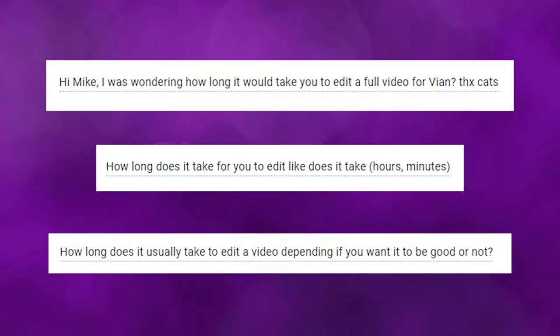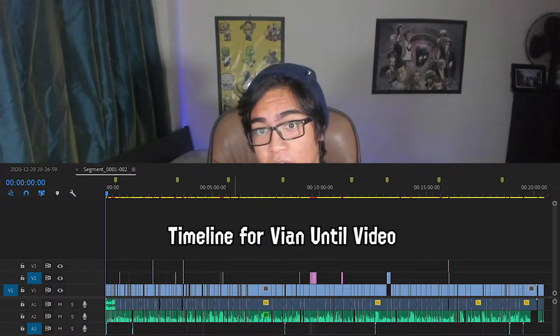How long does it take to edit a full video? Editing videos varies depending on complexity. Videos as simple as gaming videos — for myself or even for Vian — take maybe a few hours, maybe even a day. Not in total continuous time though — maybe I'll edit for a few hours, take a break, or continue the next day.